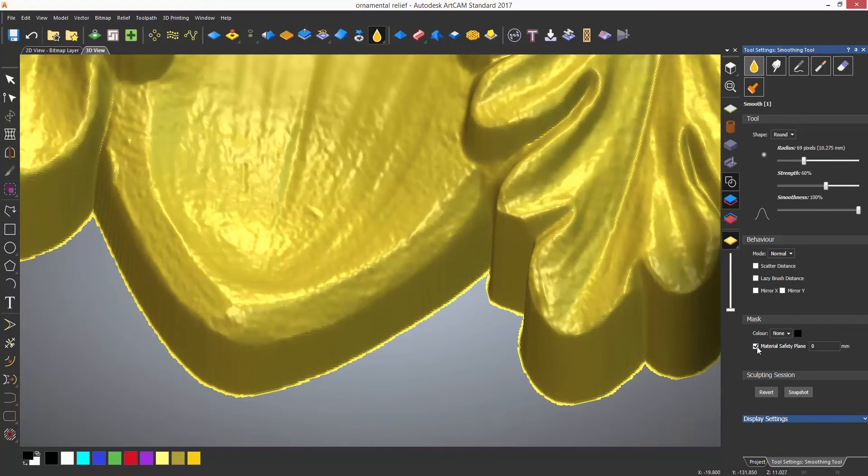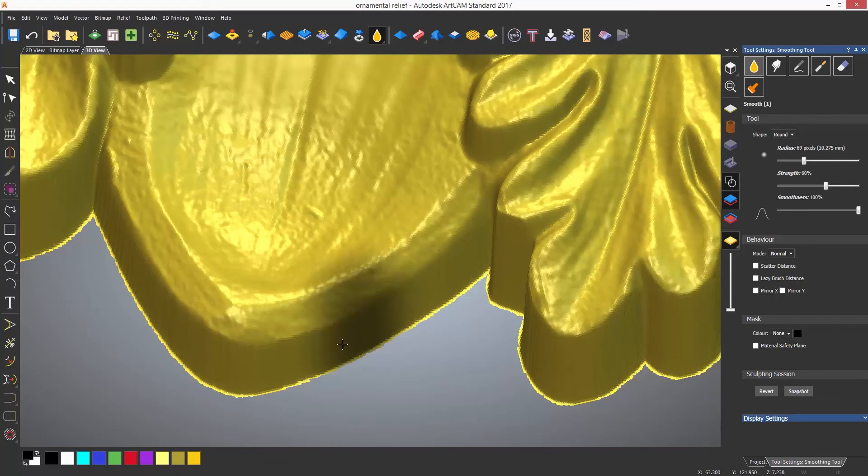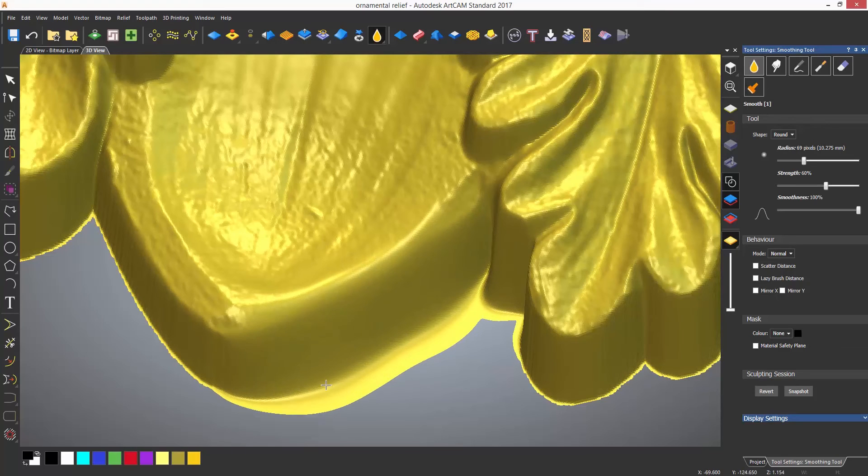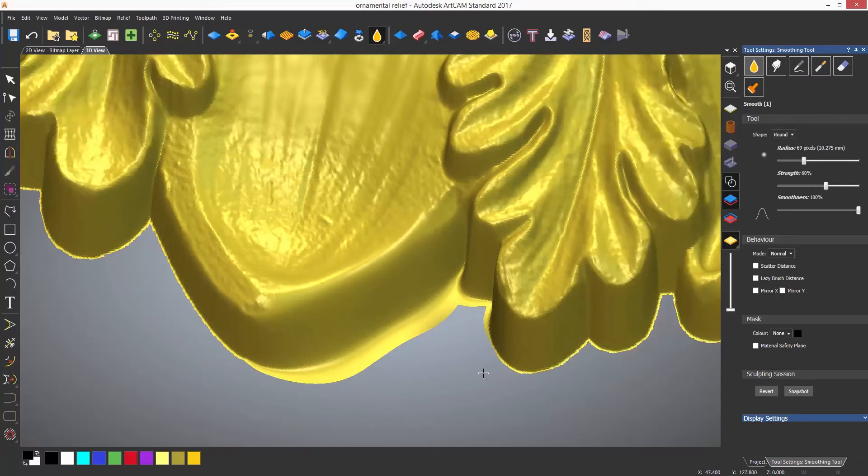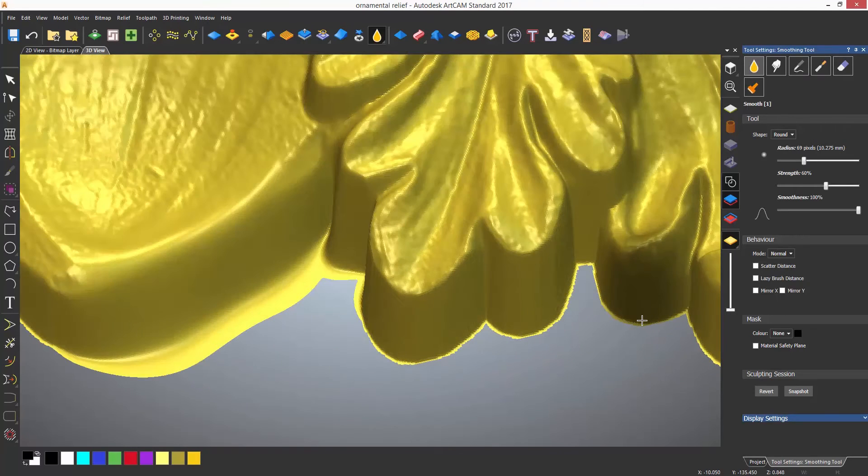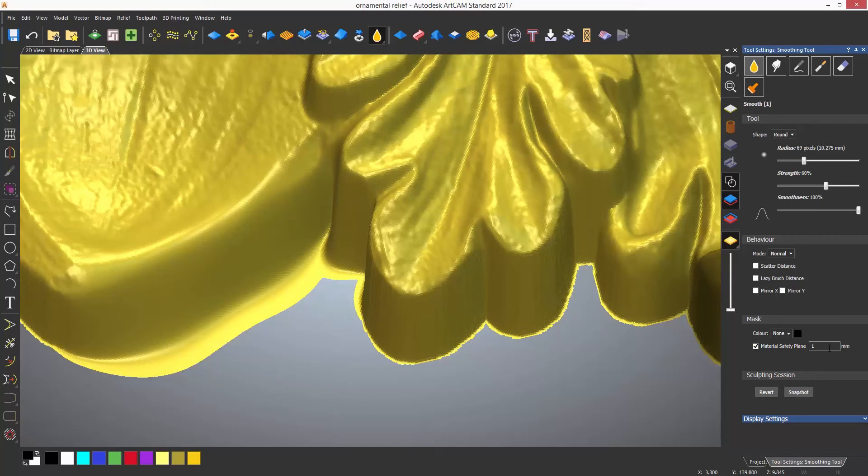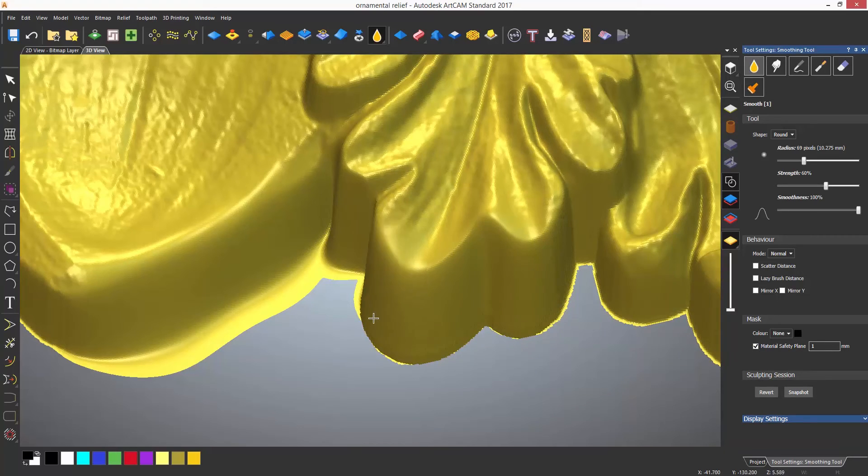A material safety plane can also be specified. This is if you do not wish to sculpt below a certain height and it is useful if you are smoothing, for instance, and you do not wish to roll onto the zero plane.